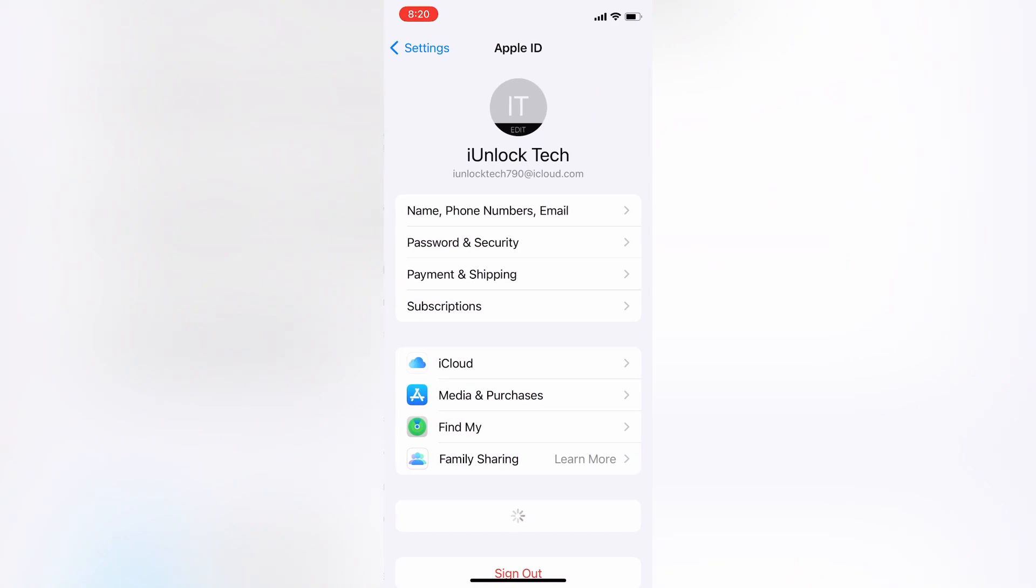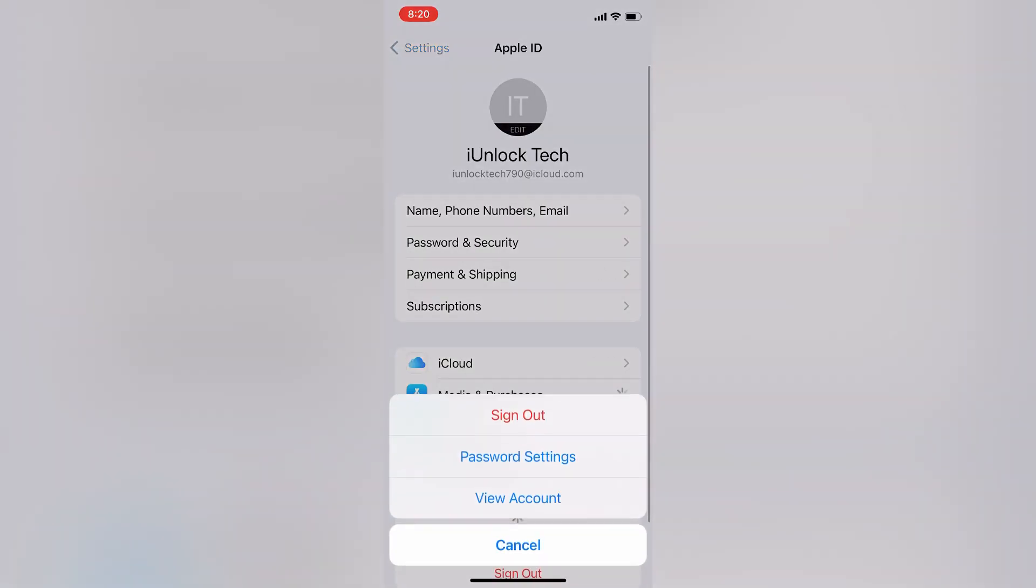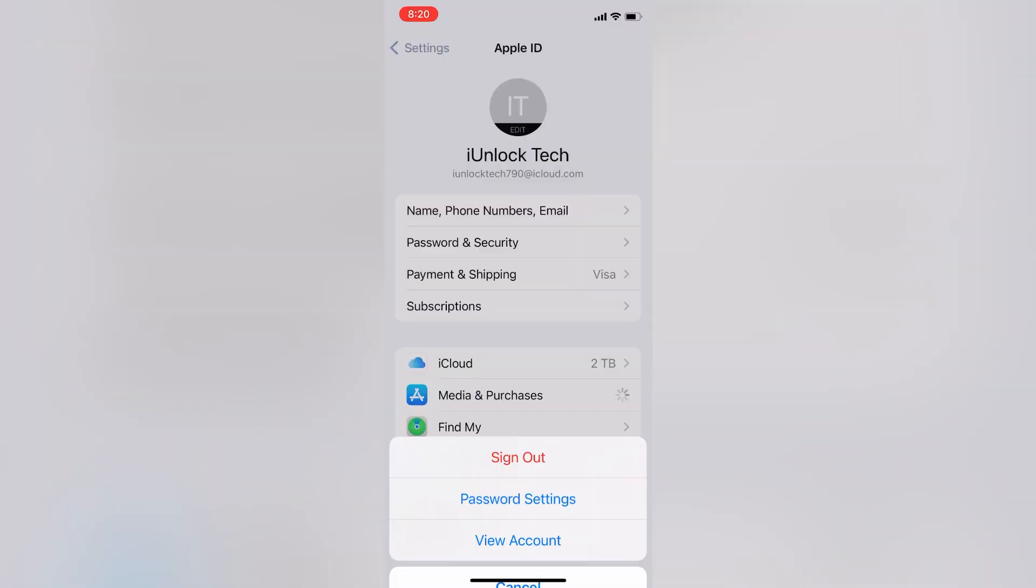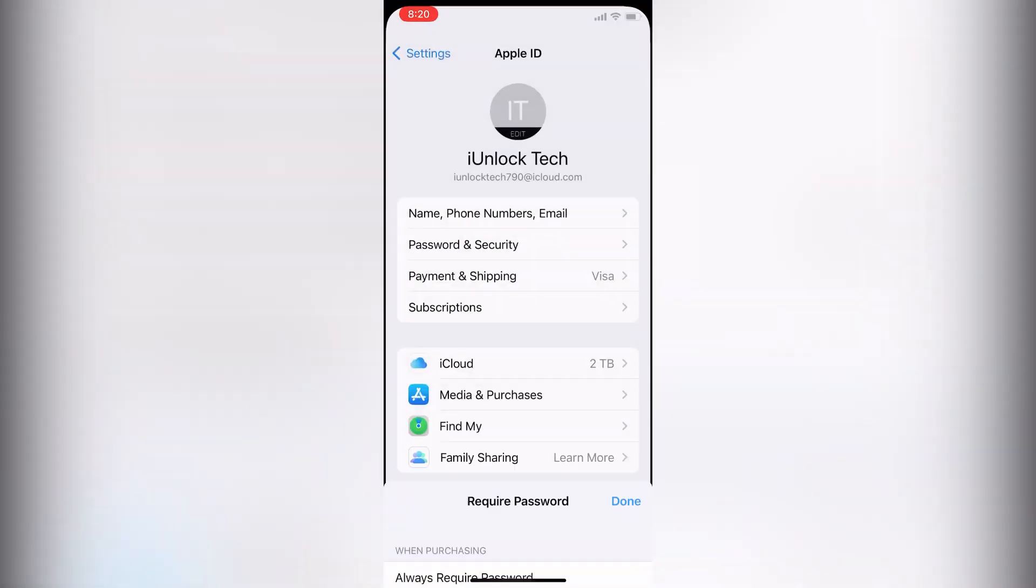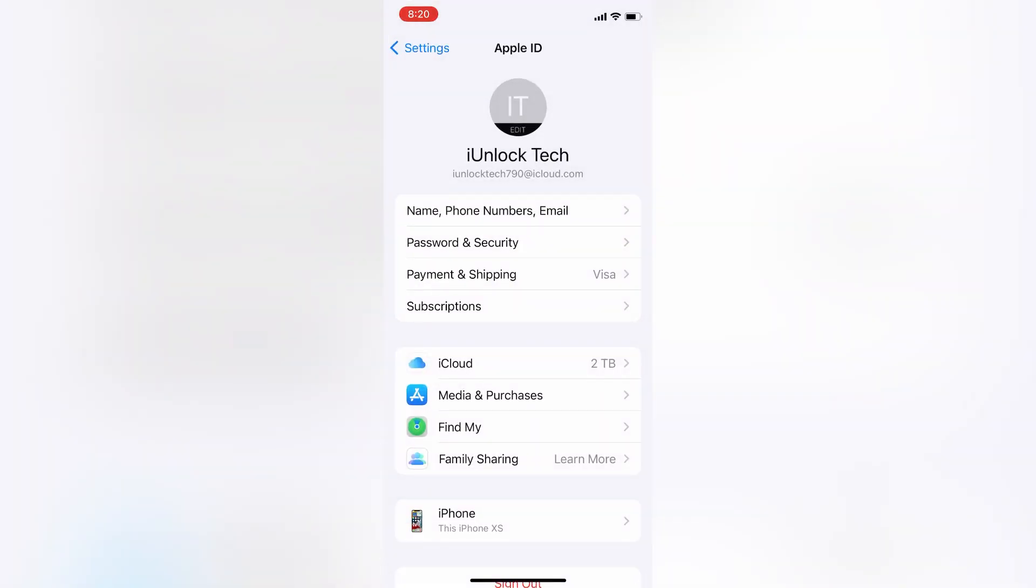Click on Media and Purchases, then click on Password Settings. Now select 'Required After 15 Minutes' and turn off the 'Require Password' option.